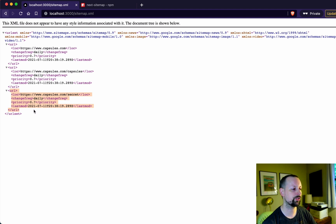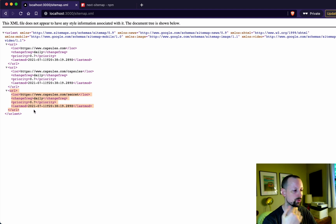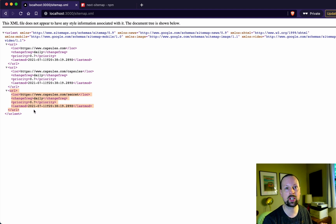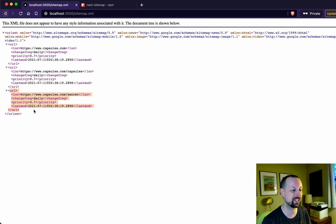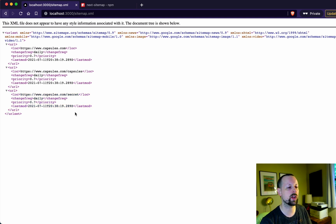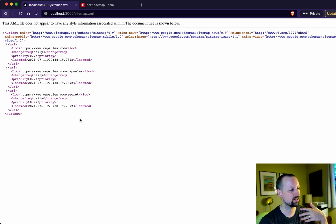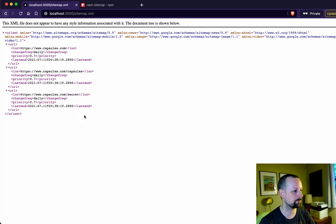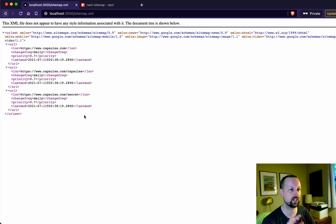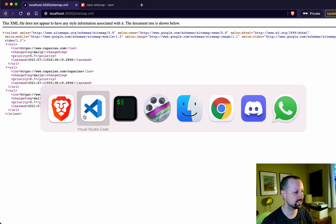But notice here you don't have all of those individual single capsule pages because they're dynamic. And there's no way for this code to really know about it to generate and put those into the sitemap. So that's what we're going to try and solve today.